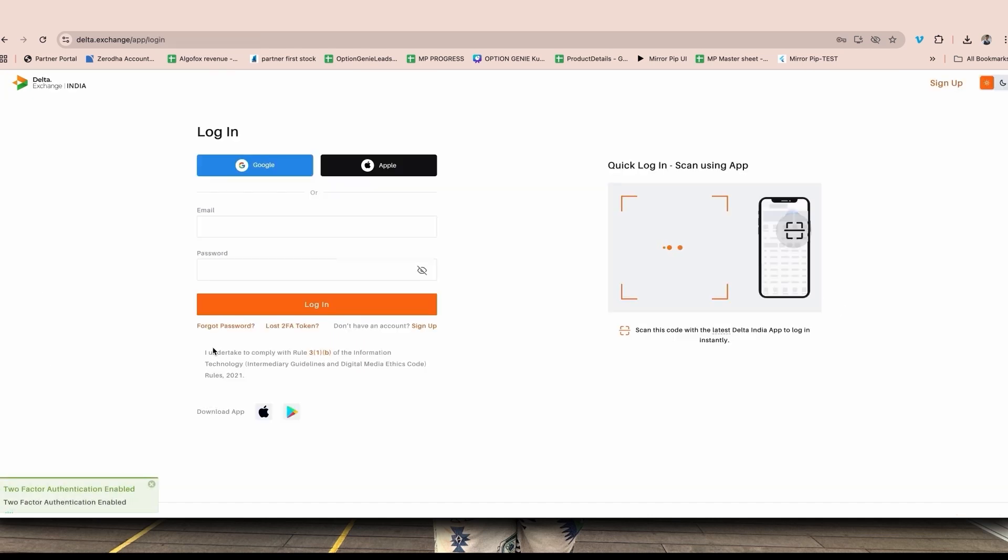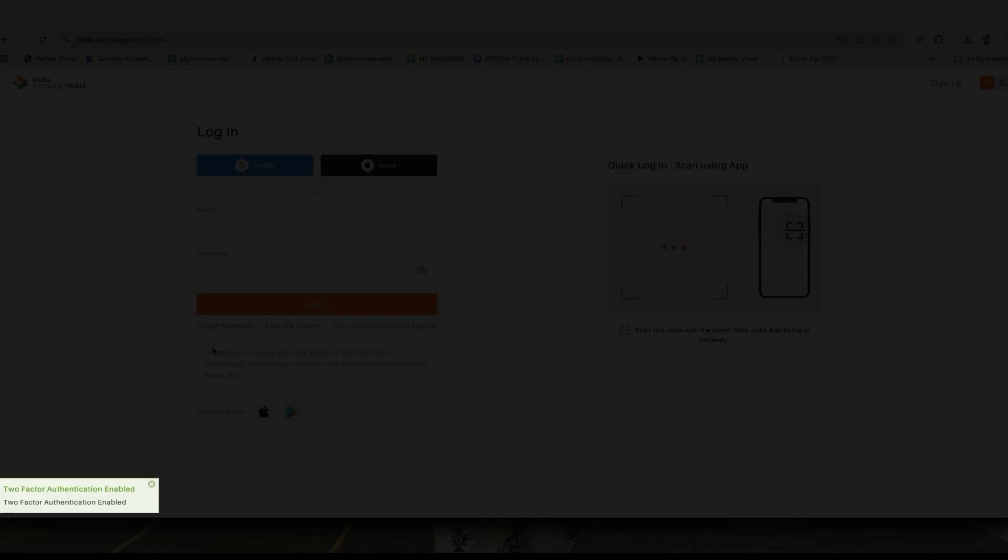Once you do that, you will be logged out of all your active sessions. You will be even logged out of your mobile phone where you have logged into Delta. At the bottom left of the screen it's mentioned your two factor authentication is enabled.